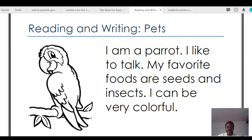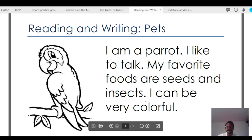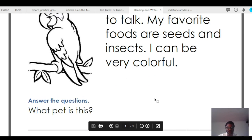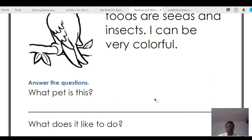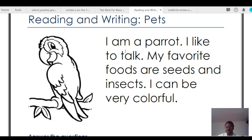'I am a parrot. I like to talk. My favorite foods are seeds and insects. I can be very colorful.' What pet is this? It is a parrot. What does it like to do? It likes to talk. What is its favorite food? Its favorite foods are seeds and insects. What can it do? It can be very colorful.